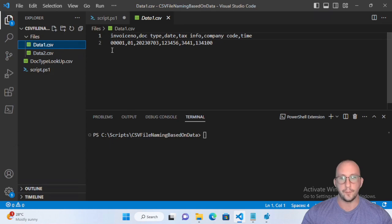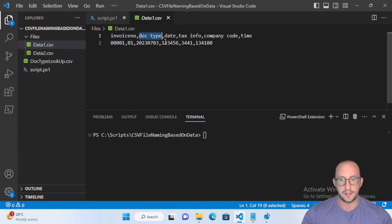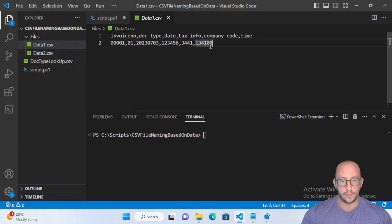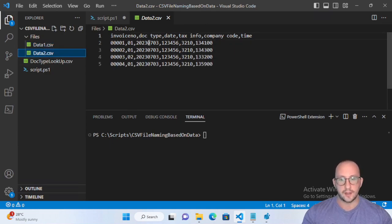I have two CSV files here which contain an invoice number, a doc type, a date field, tax info, company code, and time. The example data has invoice number one, doc type zero one, the date set as July 3rd 2023, tax info, company code, and the time in military time — 1410 and zero milliseconds. I also created a second data file with made-up data changing the company code, adding different times, and a different doc type.